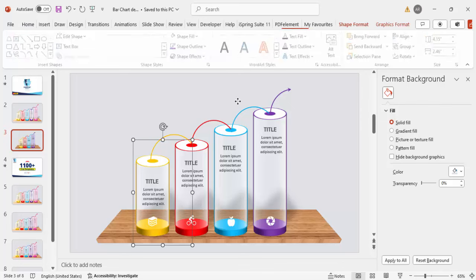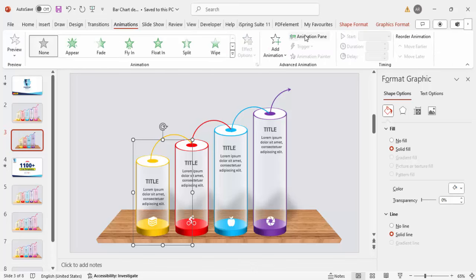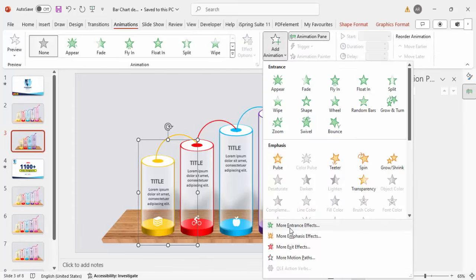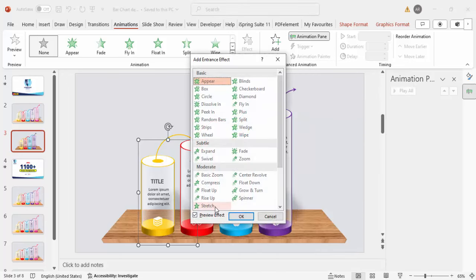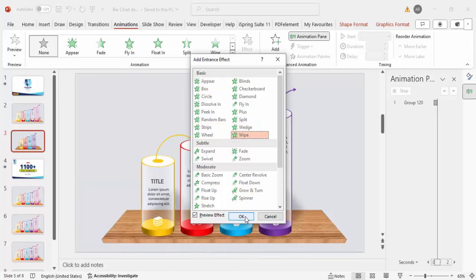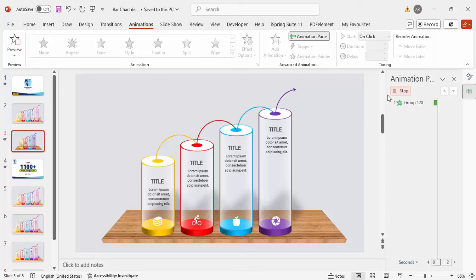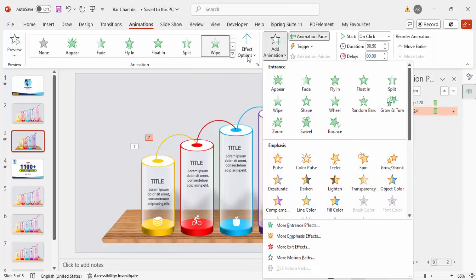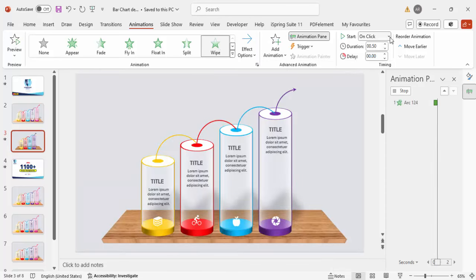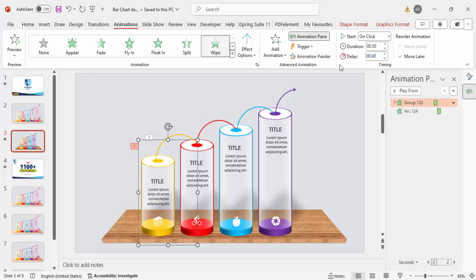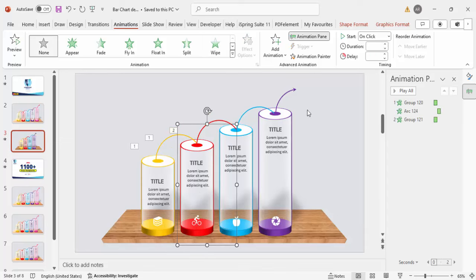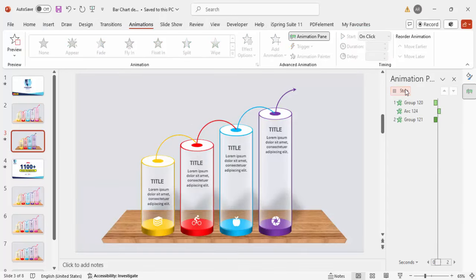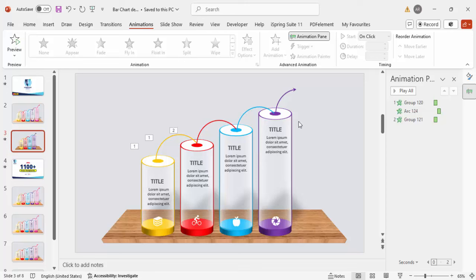Now add basic animation. Go to Animations, enable the Animation Pane, click Add Animation, and go to More Entrance Effects. Choose Wipe or a similar effect. Set the direction to 'From Left' and set it to 'After Previous.' Copy and paste the animation for the other elements. Preview the result to see each bar animate in sequence.